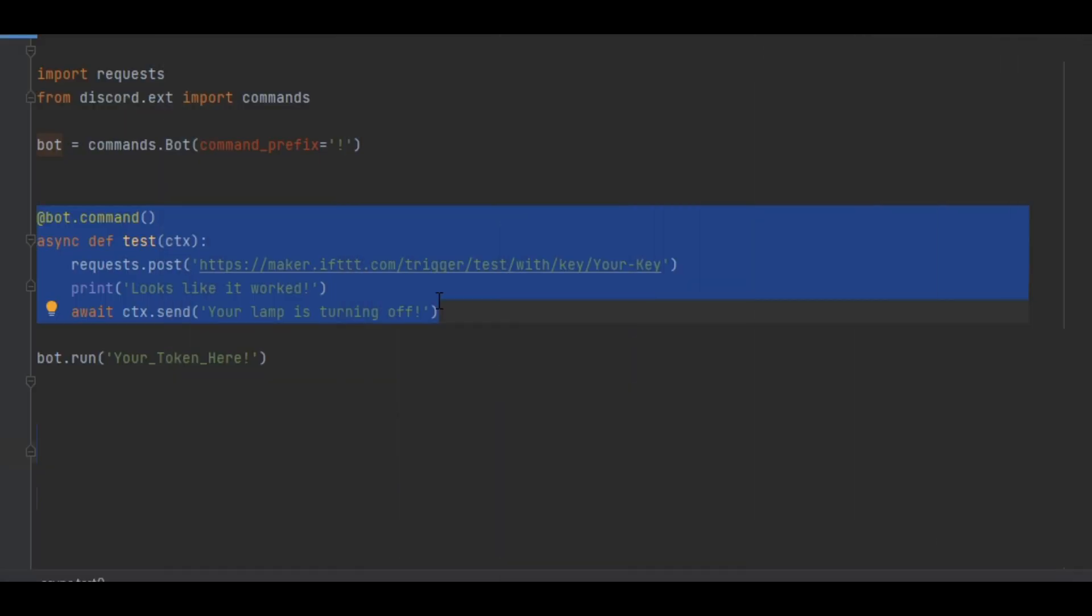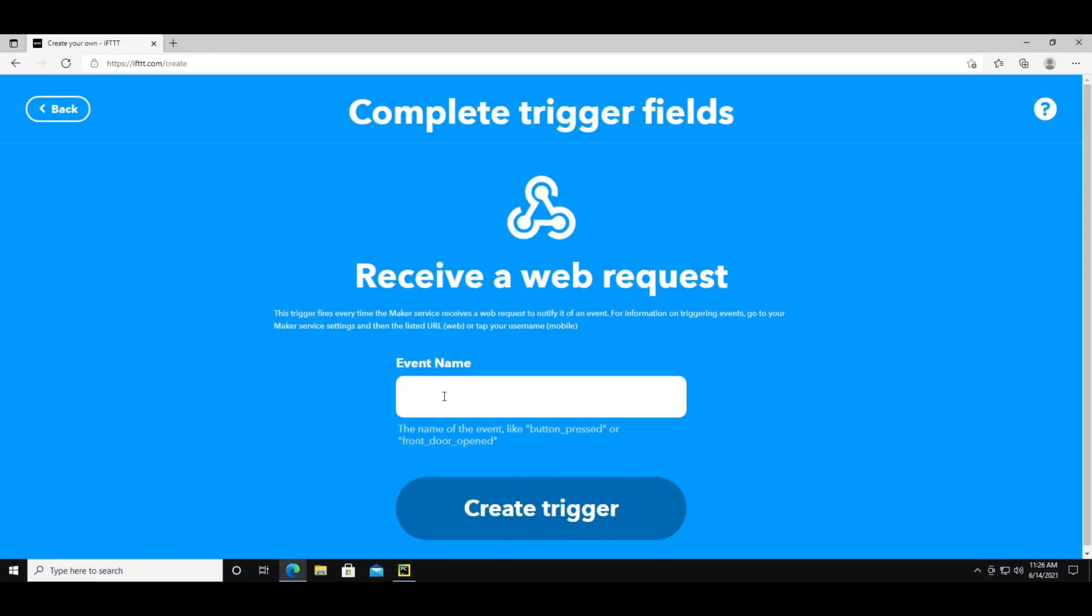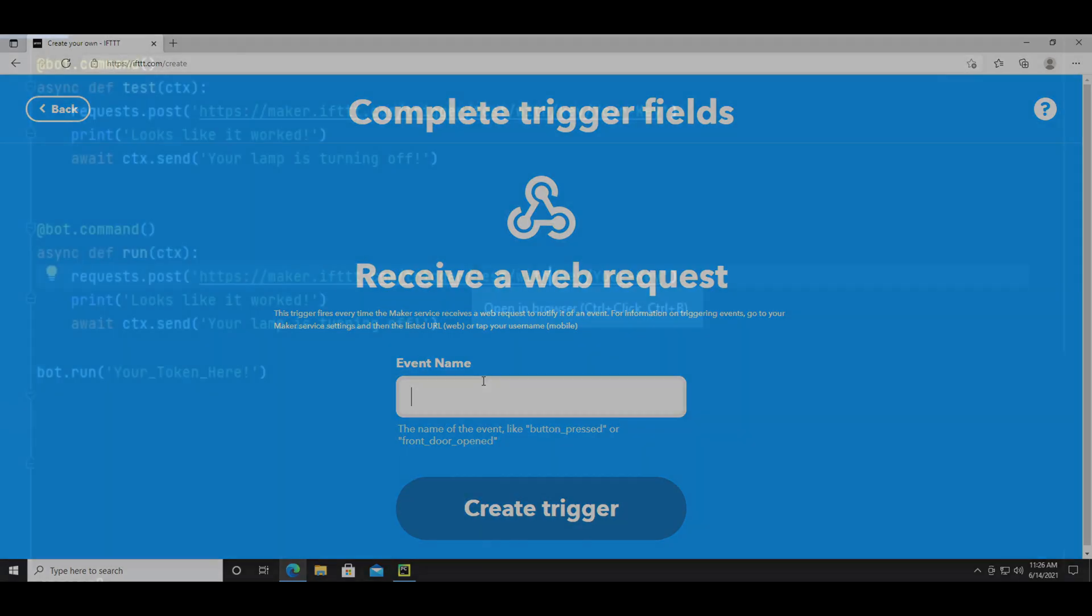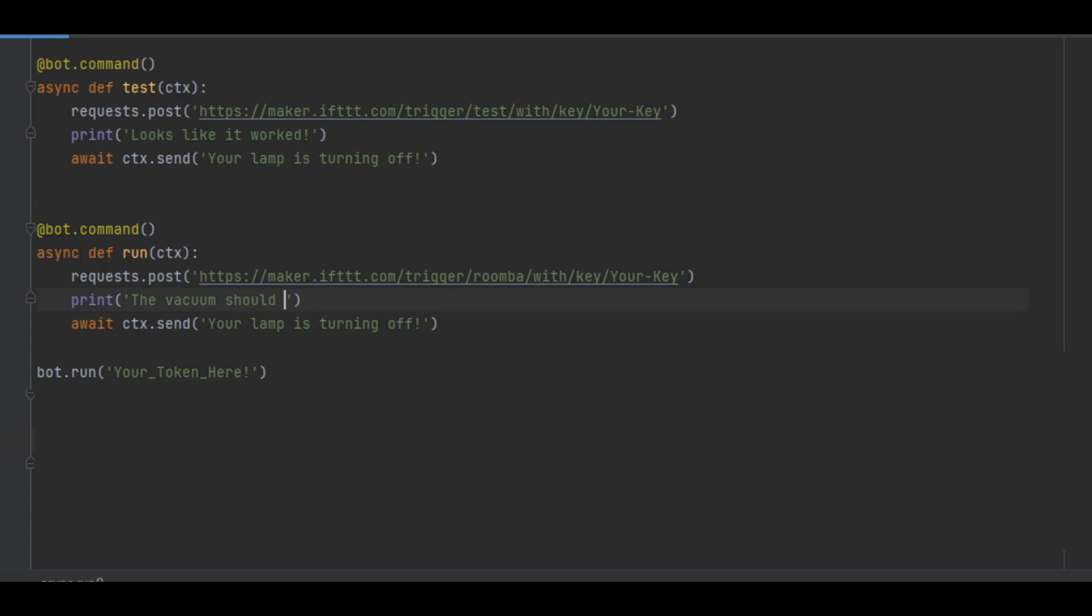If you want to add more commands you can copy and paste the first command over and over again. Then change the command name. I'm changing it from test to run. Then you have to make another ifttt applet and for webhooks make sure you choose a different event name. I'm going to make this one start our vacuum. Then change the event name in the url. Mine goes from test to Roomba. You can also change what it prints in the message that it sends. Now you have multiple commands.